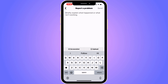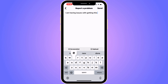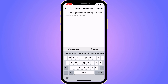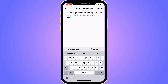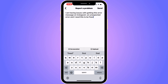You need to write exactly this message: "I am having issues with getting this error message on Instagram — an unexpected error — and I need this to be fixed." Write exactly that to their support, then click Send in the top right corner.